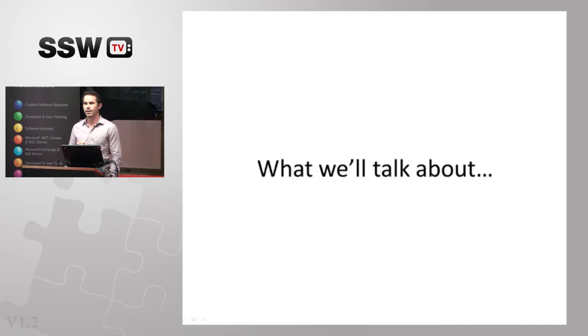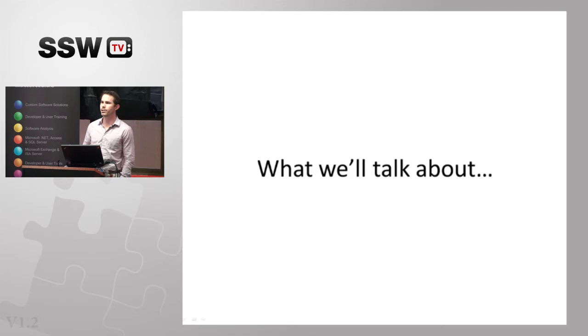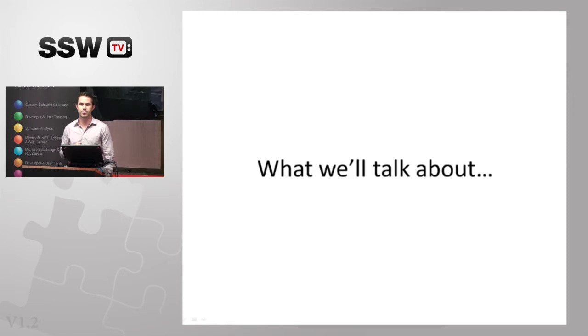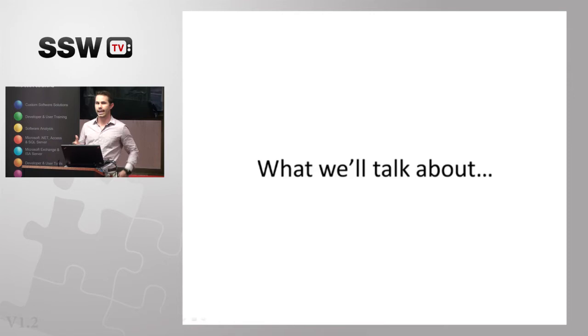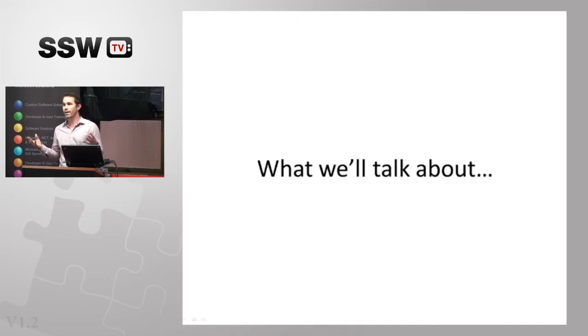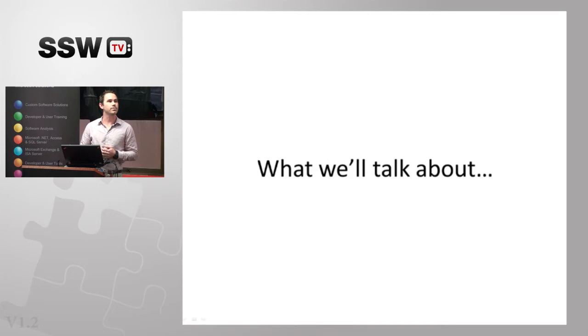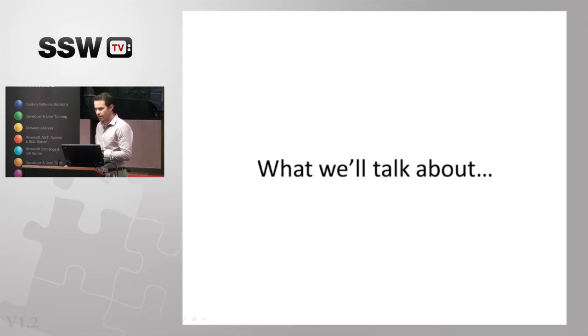We'll start off with why you should care about process as a developer, taking a look at how process impacts you and why it's important to care about things around you. We'll then do a quick definition of continuous delivery to scope the conversation. Then look at how waterfall and agile models impact continuous delivery's ability to be helpful for you.